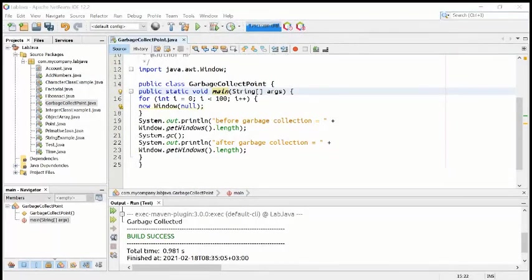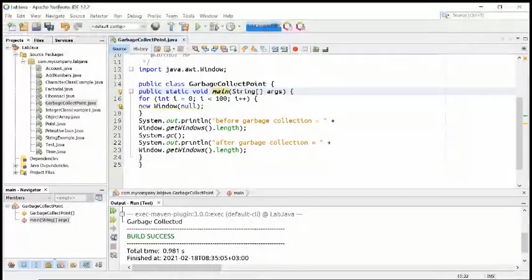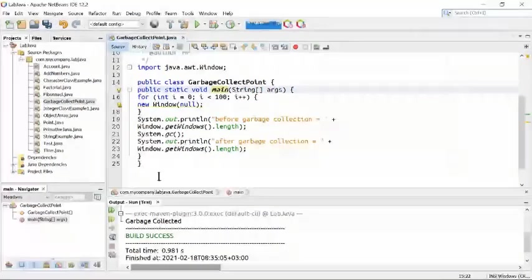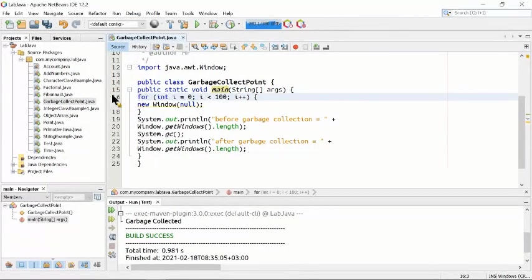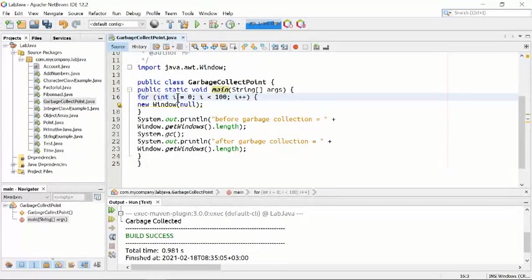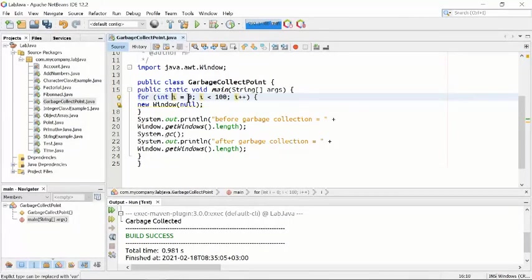In public static void main, we are using a for loop on line number 16. We are going to loop this program. The loop is instantiated with i equal to zero.